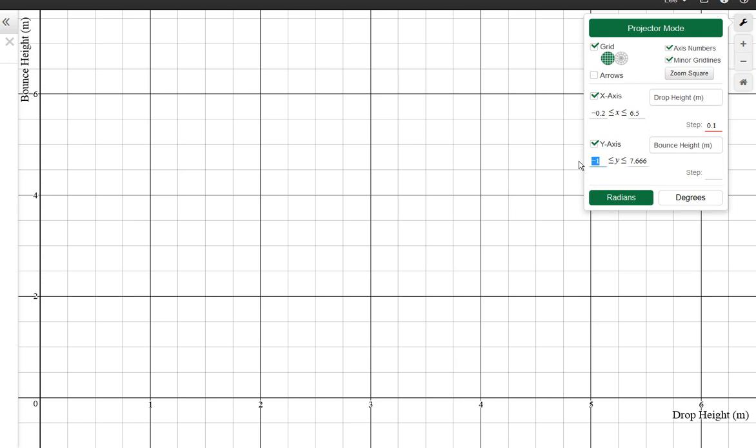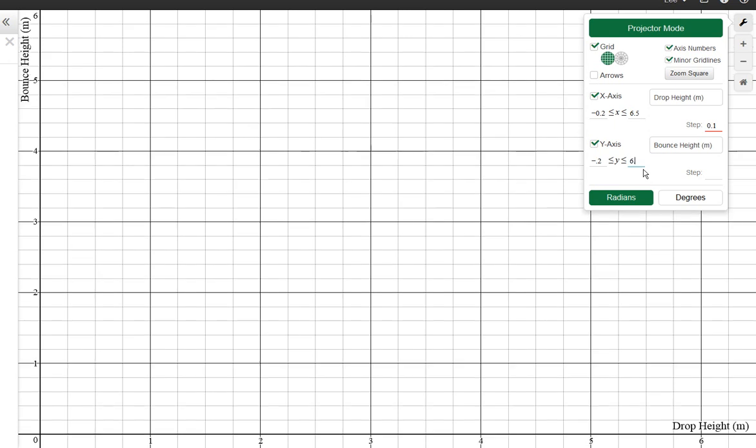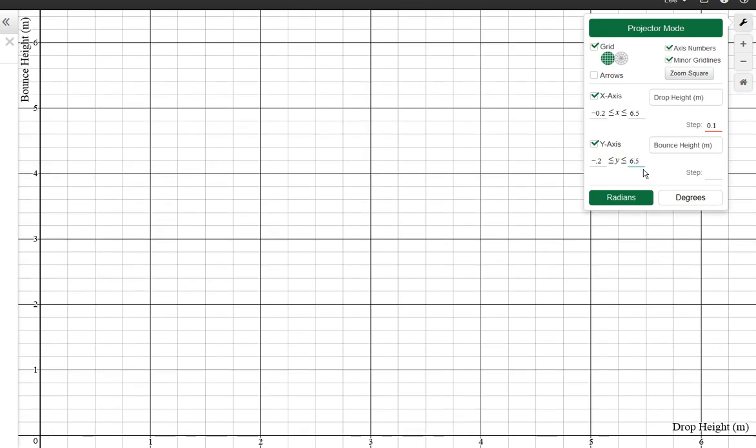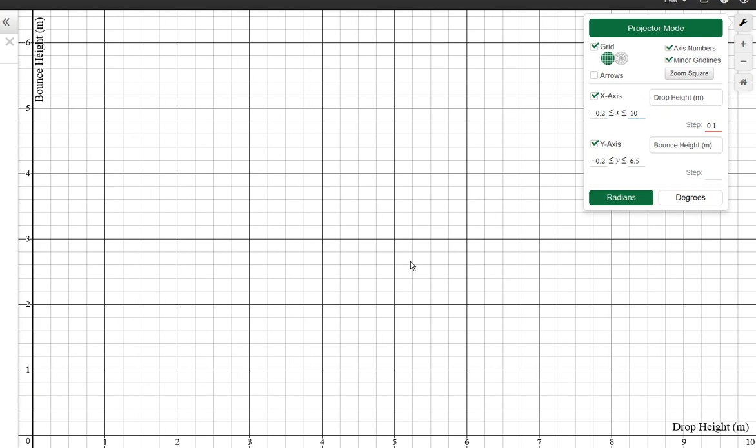And we're going to do the same here. Let's say negative 0.2, notice that gives us a little bit of space behind the numbers here, and then we want to go maximum 6.5. Let's try the same. What do you notice? Now the squares aren't square. So we'd like to be able to see it as a square. So if I make this one a little bit bigger, let's try 10.